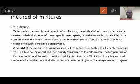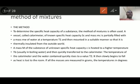In the method of mixtures, a vessel called a calorimeter of known specific heat capacity and mass is partially filled with a mass mw of water at temperature t1, and mounted so that it is thermally insulated from the outside world. A mass m of the substance of unknown specific heat capacity is heated to a high temperature TB, usually in boiling water, and then quickly transferred to the calorimeter. The temperature of the calorimeter and its water content quickly rises to a new value t2.